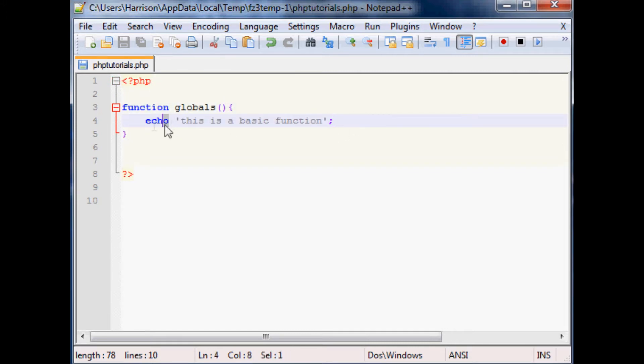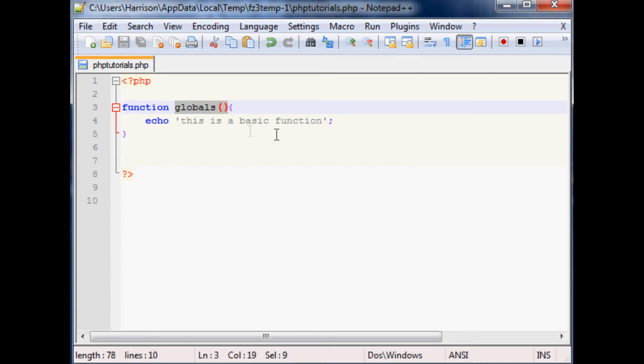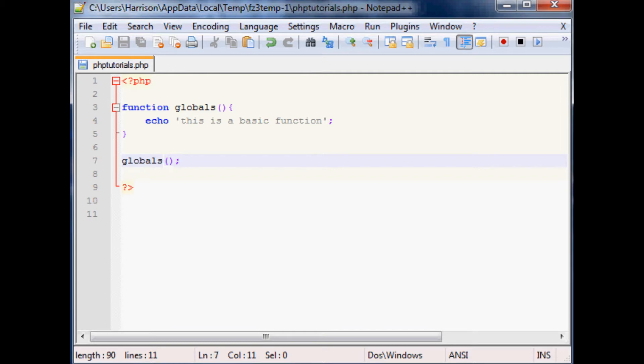So already even though we've only made a one line function, if every time you wanted to echo some string of text all you have to do is type globals like this instead of this whole line. So to call this function all we have to do is globals and then the empty thing, save that and when we run it that's all we had to do even for this string.